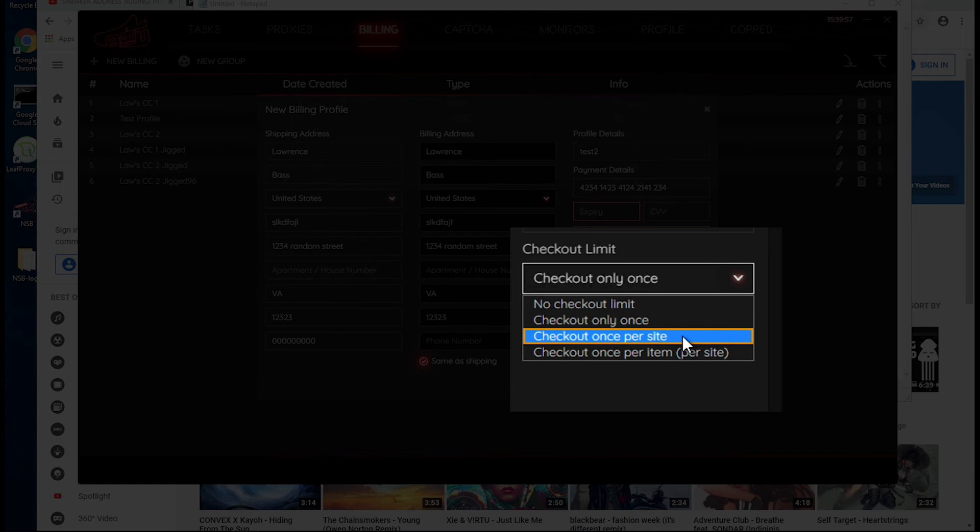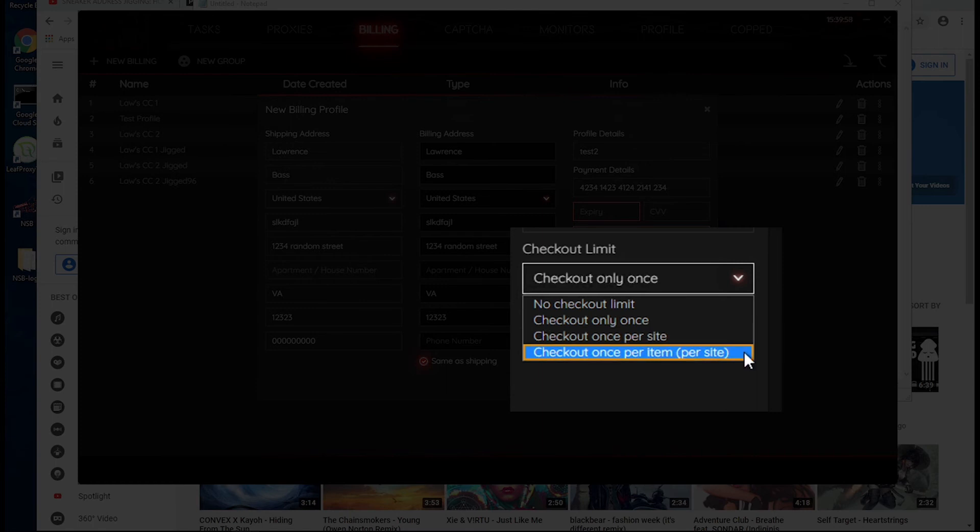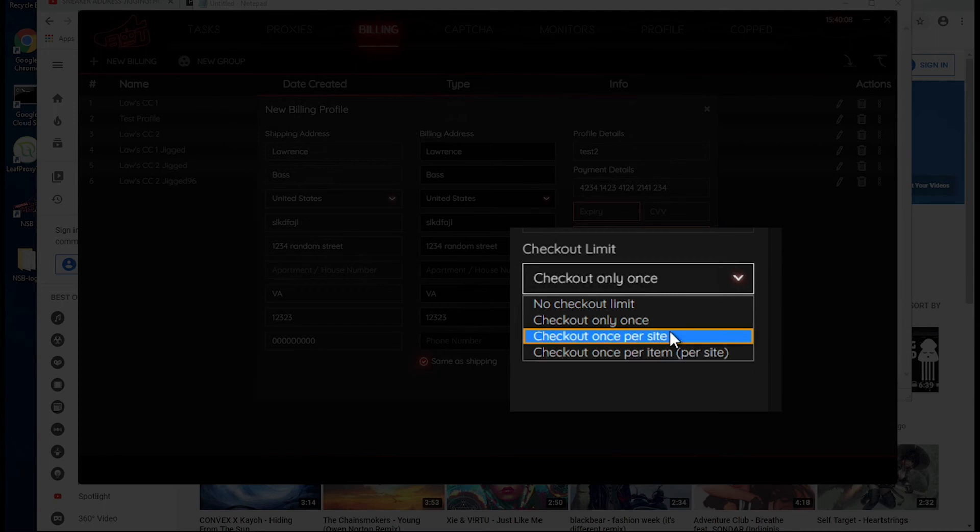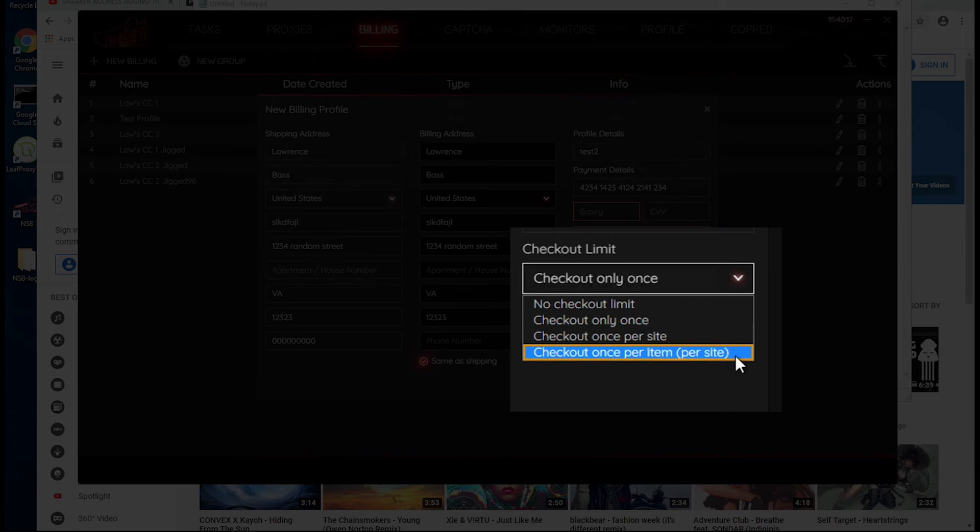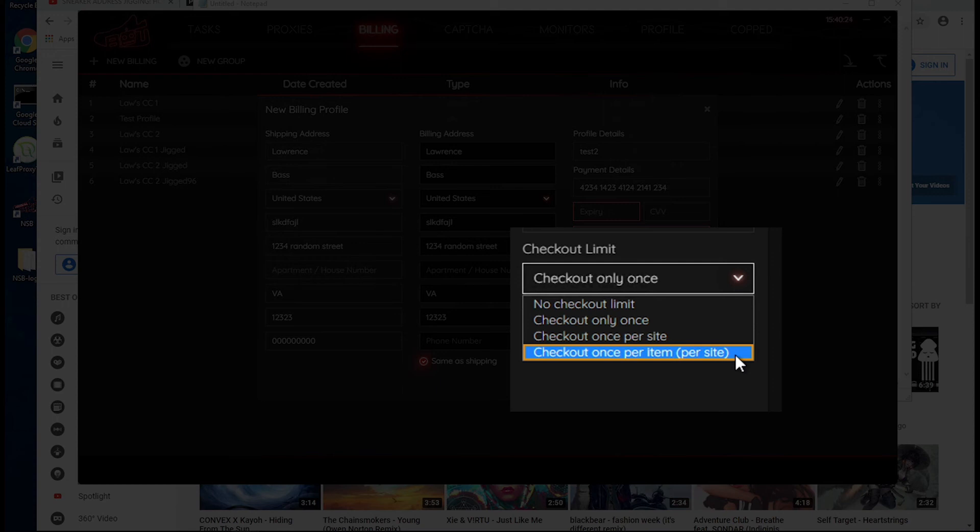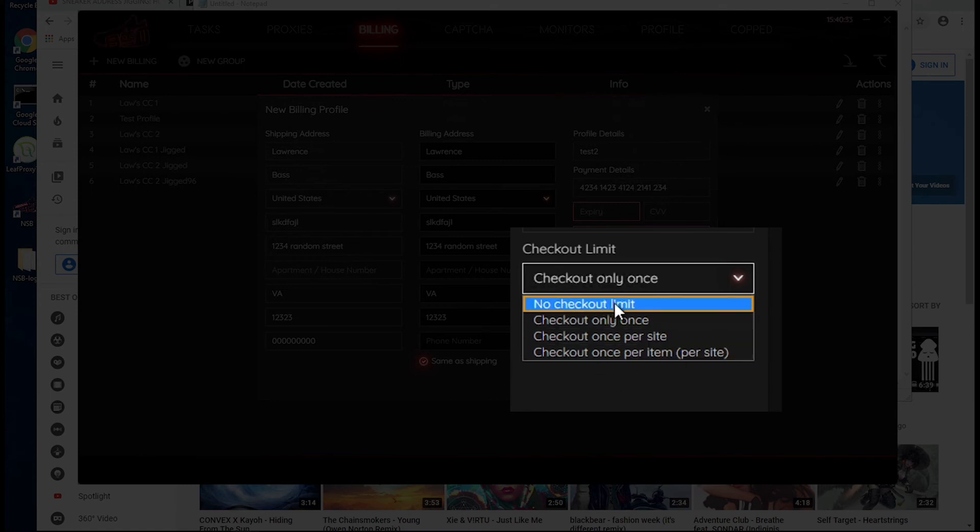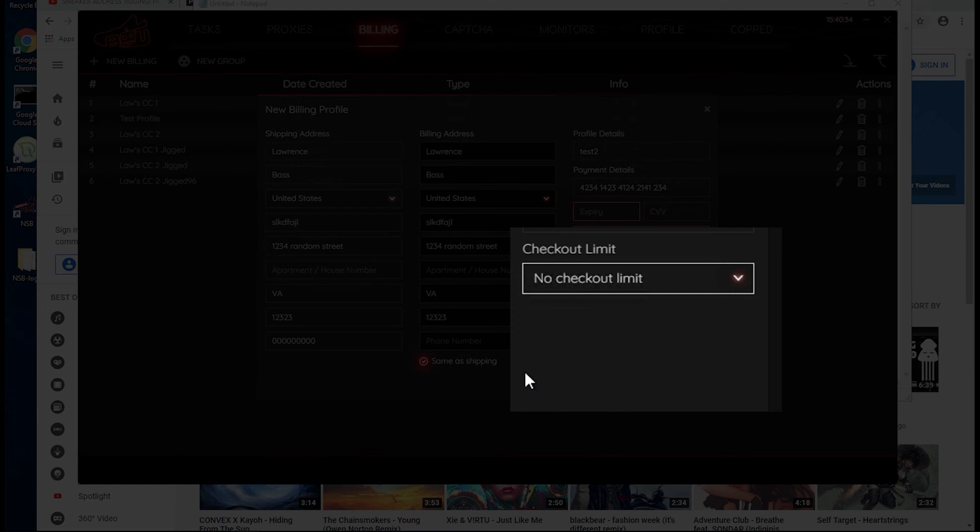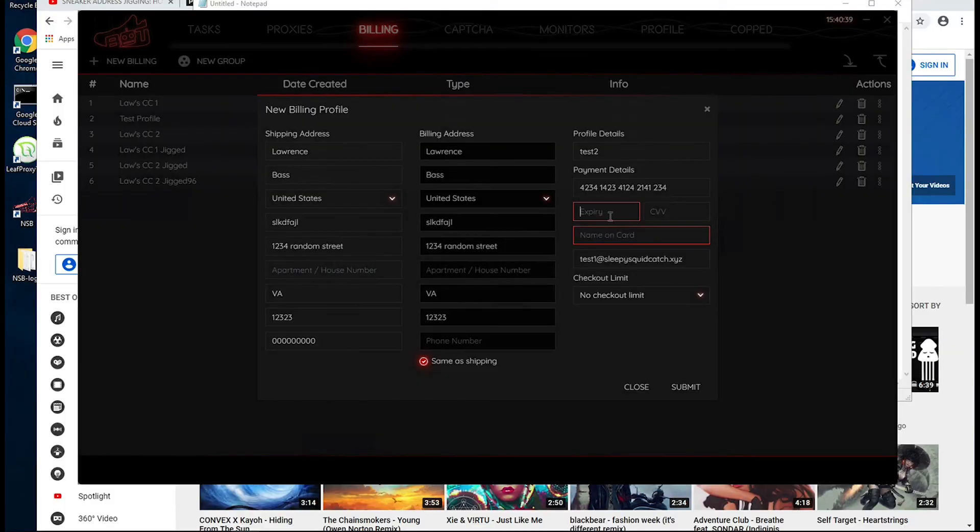Check out once per site, self-explanatory. Check out once per item per site - so if you were trying to check out multiple different items from the same site, if you had it set at checkout once per site, once it checks out once it would just stop and it wouldn't even try to go for the other items. So this is a good feature to have where you wanted to check out only once per item, but if it's a unique item you wanted to try the other ones as well. I usually have mine set to no checkout limit, because I want to try to grab as many pairs as I can.